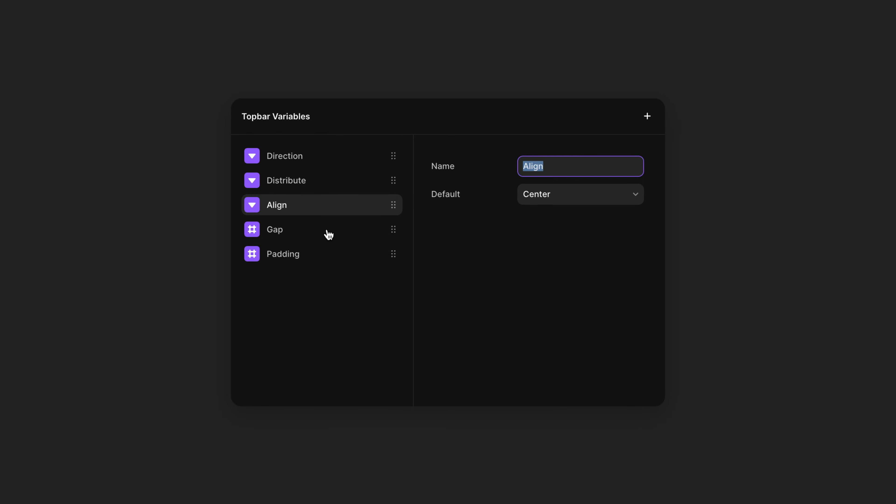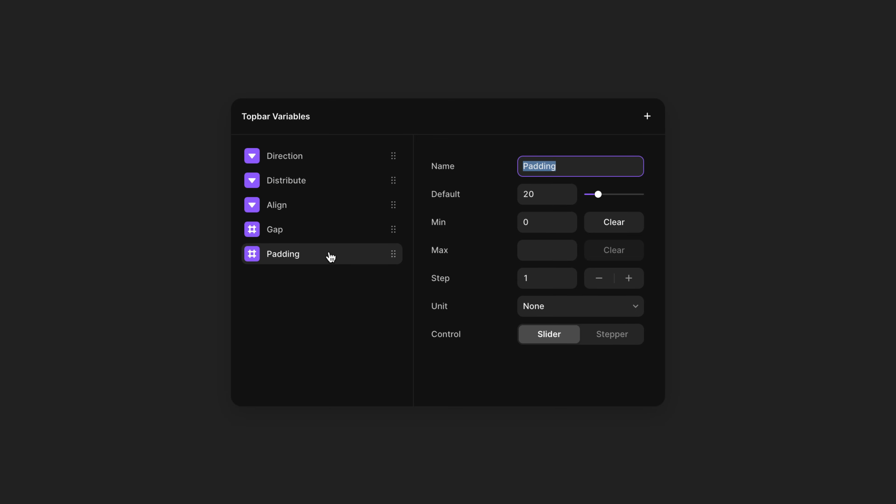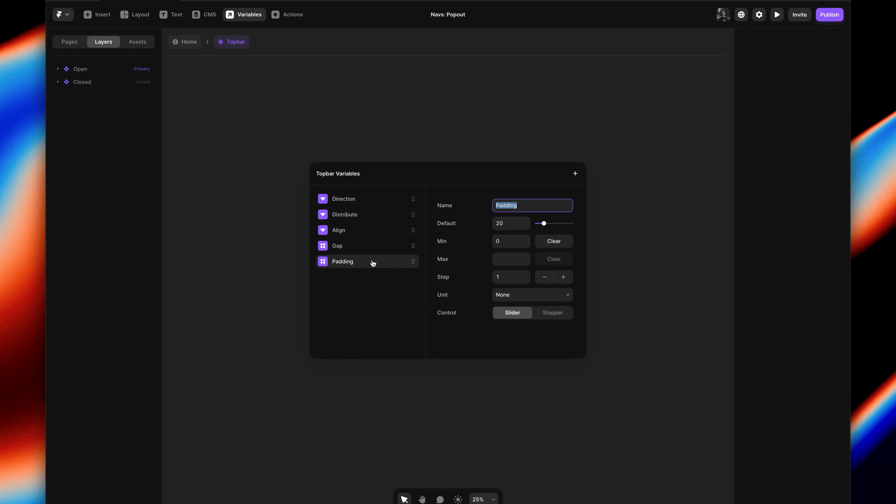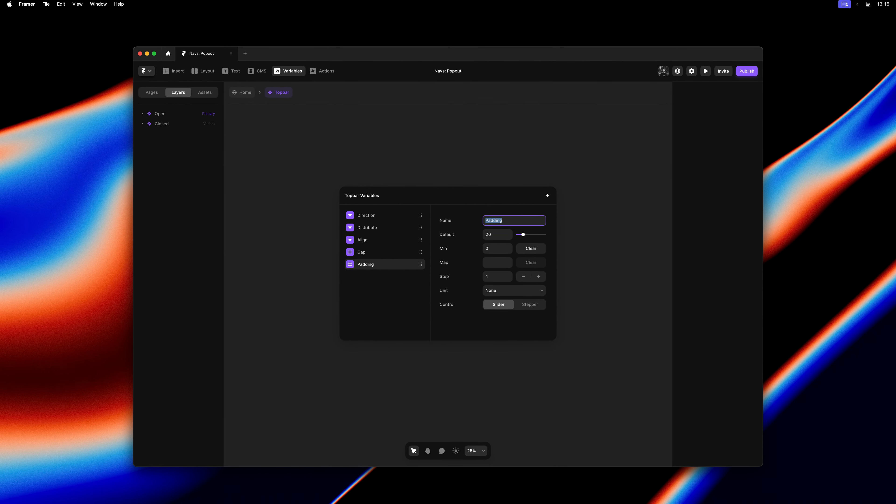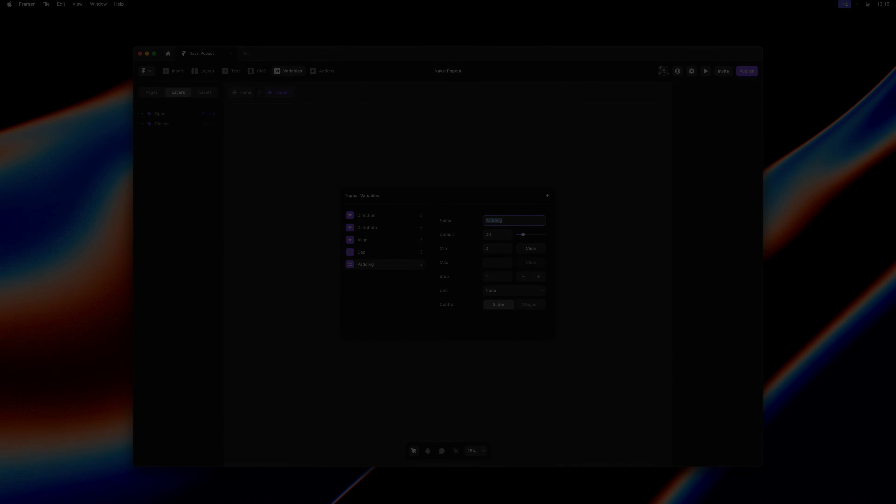We're adding variable support for layout properties in components. This allows you to make much more customizable components like navigations and it even allows you to control layout through the CMS.